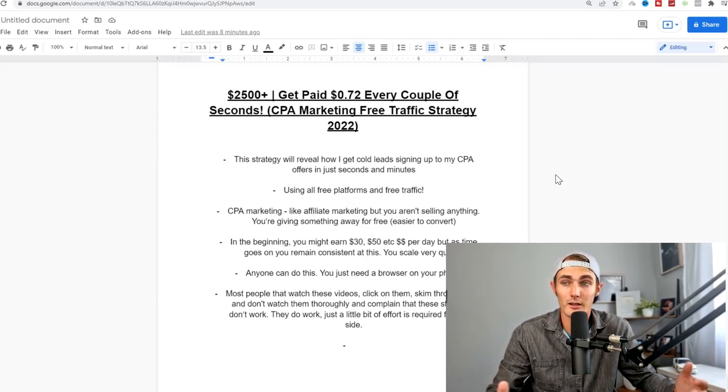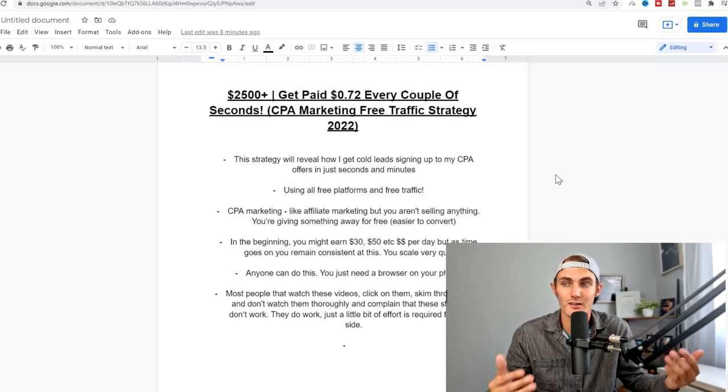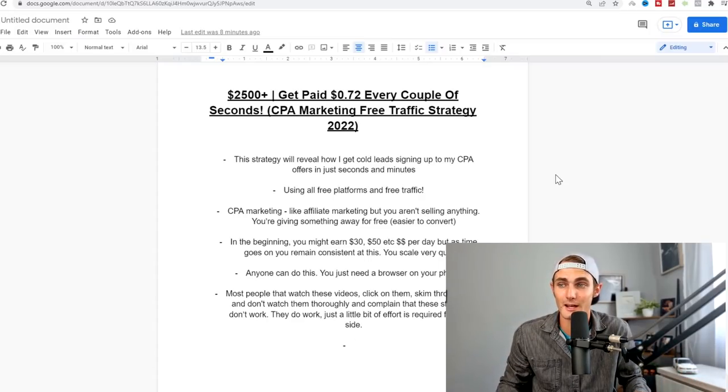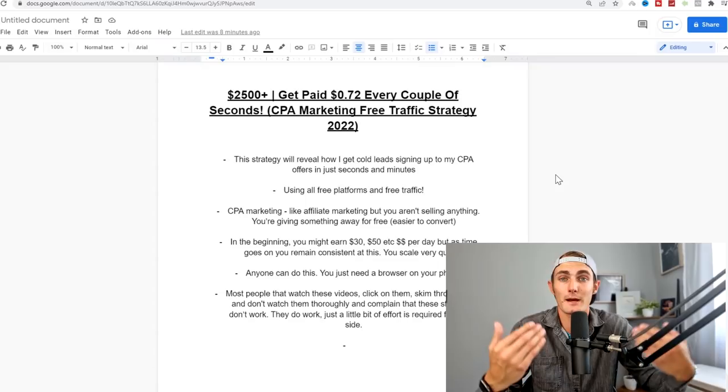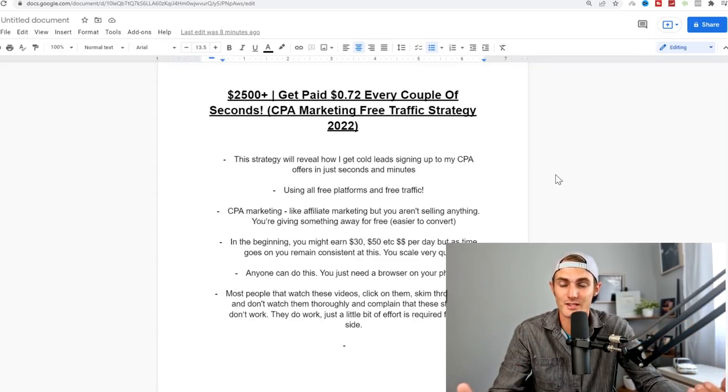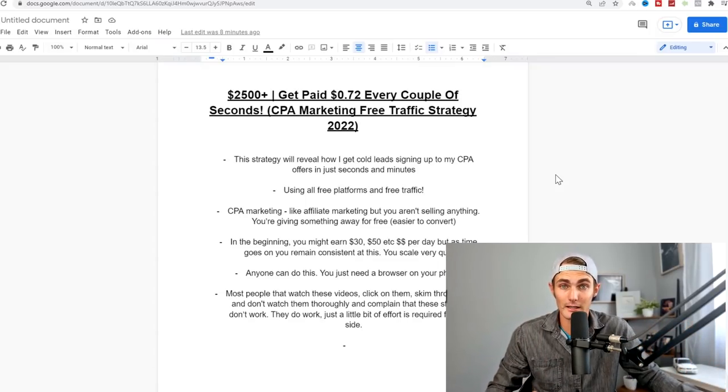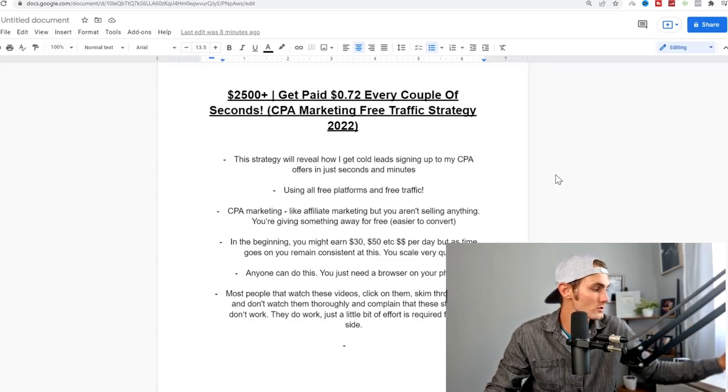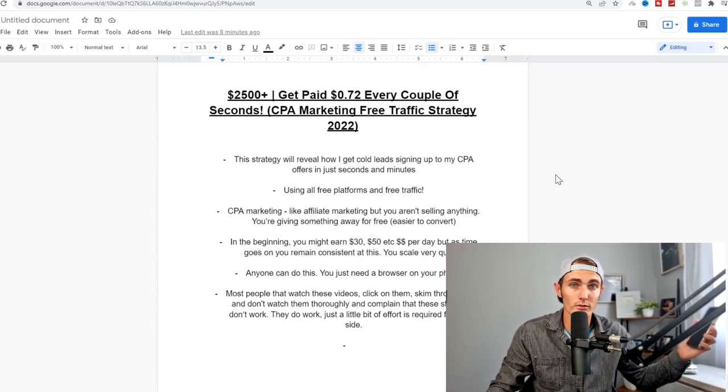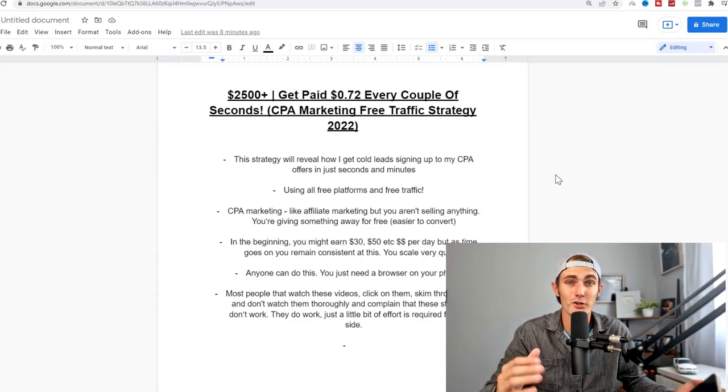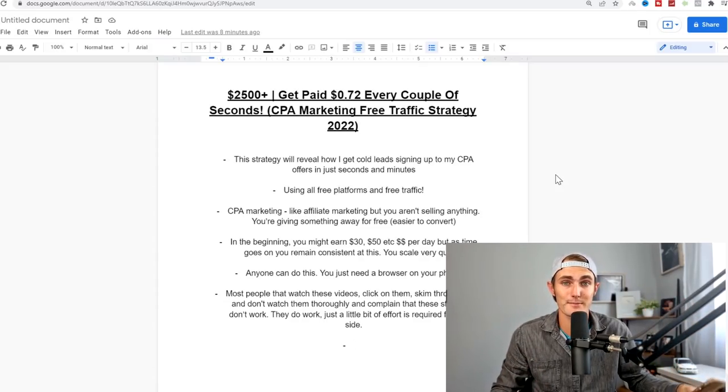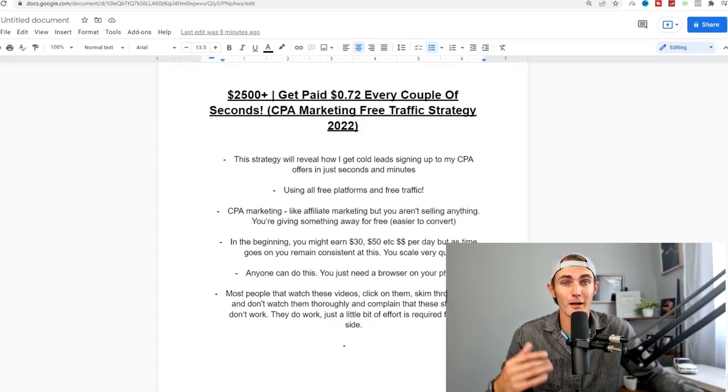In the beginning, you might only earn $10, $20, $30, $50 a day at a time, but as you go on and remain consistent, you find that you scale very quickly and anybody can do this. You can use your phone, you just need a browser and you can go into all of these websites and start using the strategy to make money online.